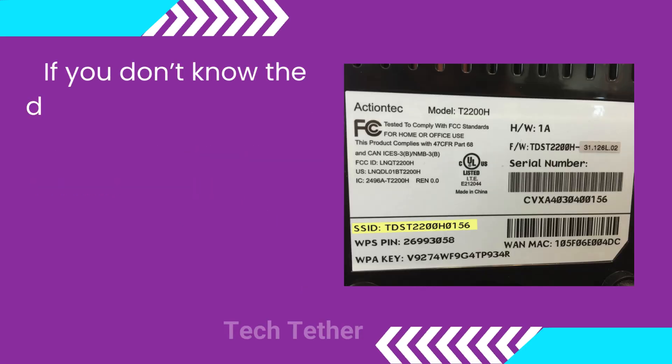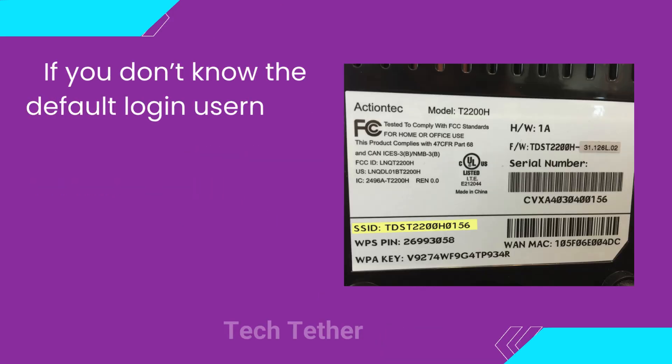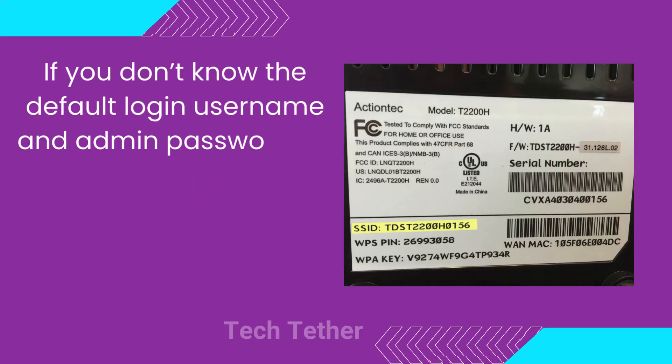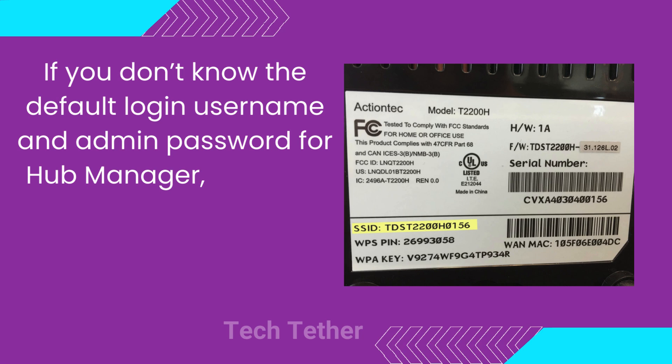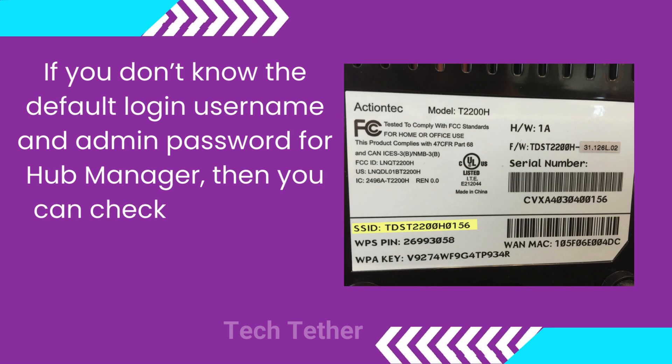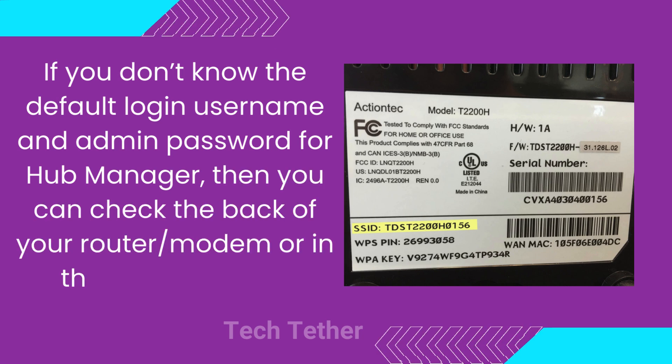If you don't know the default login username and admin password for Hub Manager, then you can check the back of your router slash modem or in the manual guide.